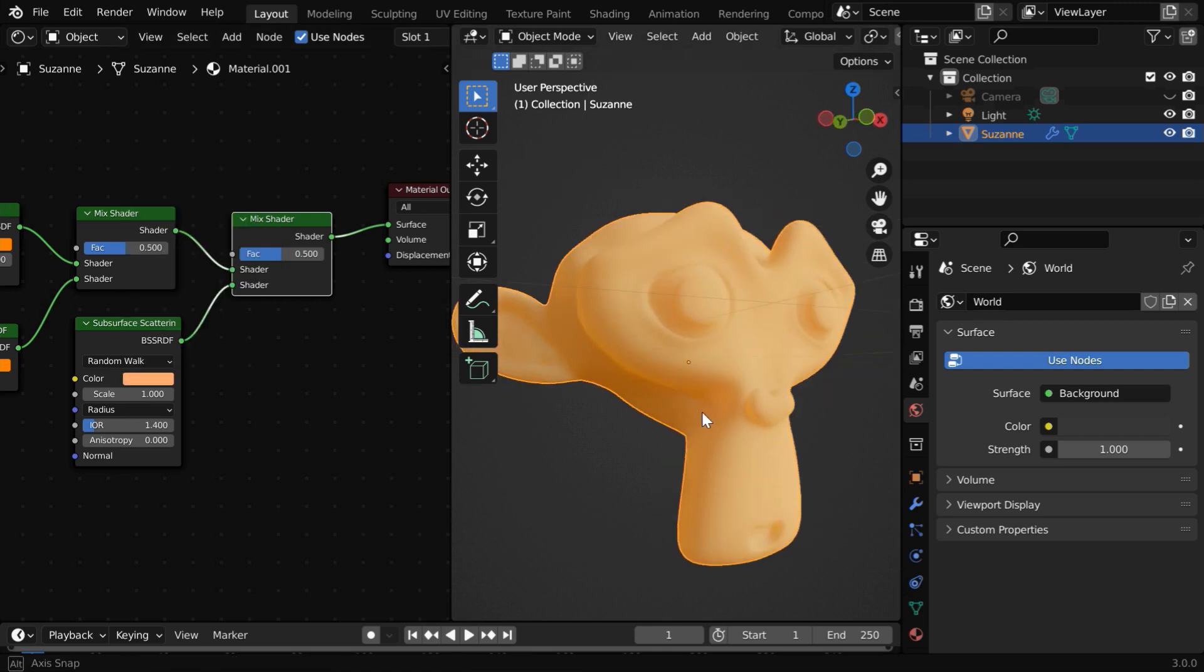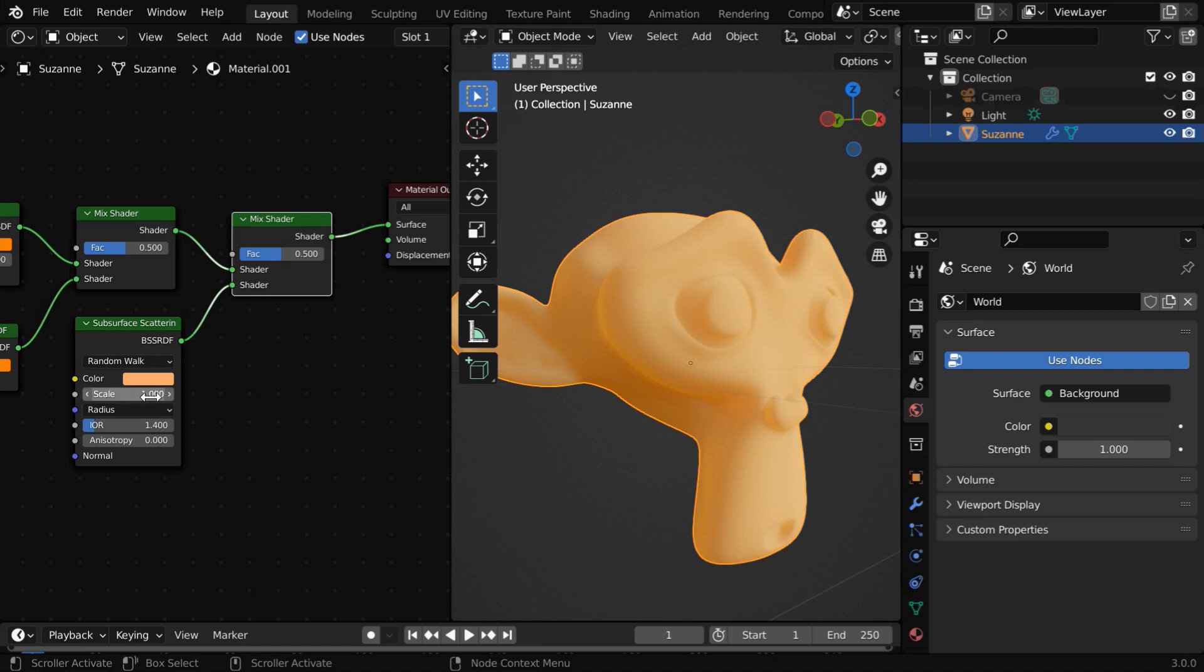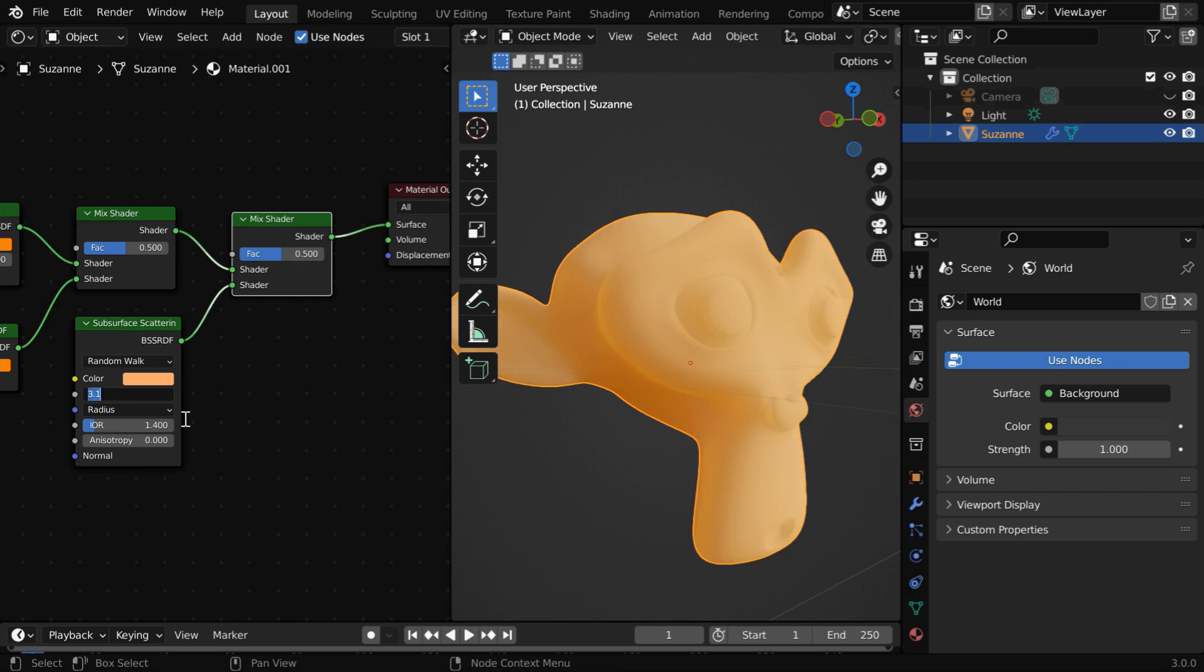We have the same settings here, like this scale factor determines how much scattering should happen for this material. You can increase this value, and the softness will further go up in the output. Let us go with 1.5.